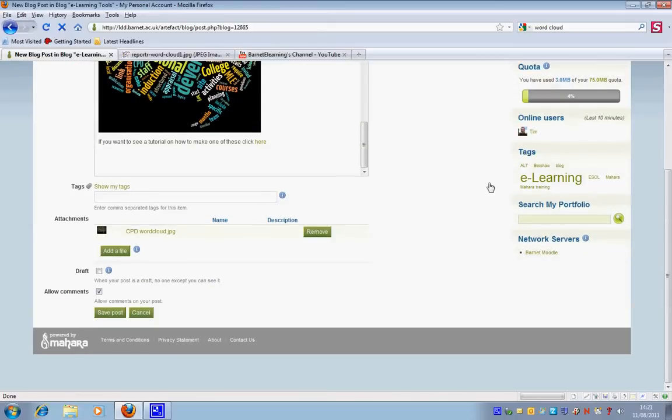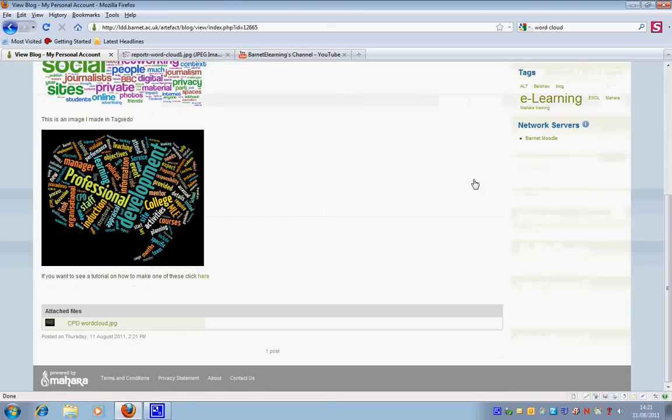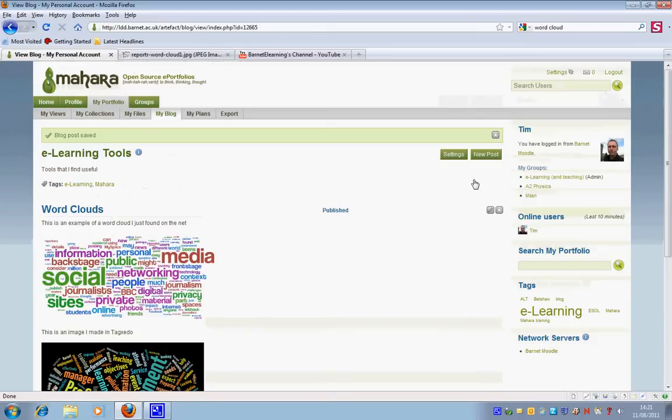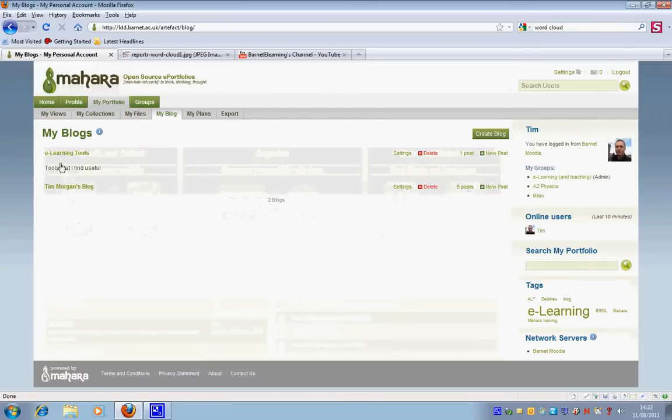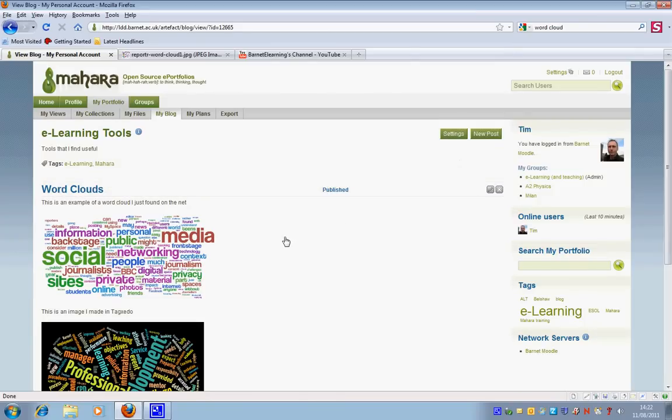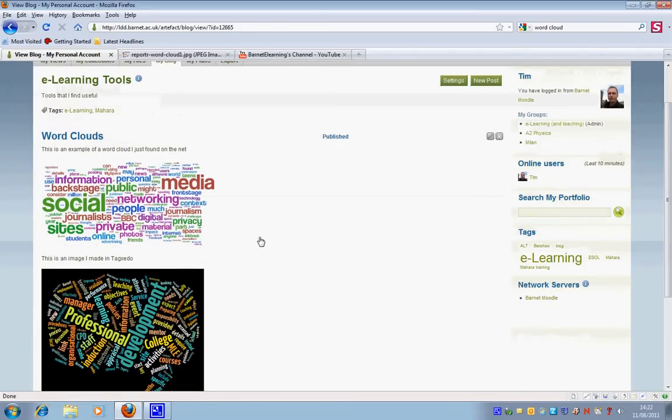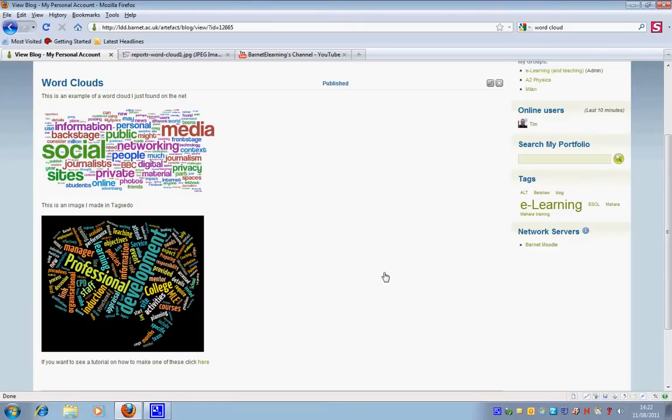And now what I'm going to do is save post. And what you'll see is that when I go back home and I go click on my blog area, you can see that I've got the e-learning tools blog. I've got one post, which I'm now going to view. I just simply click on it. I've got some text. I've got an image that I've taken from the internet. I've got an image I created in Tagxedo. And I've got a link that will take me to a YouTube video tutorial. That is the end of this tutorial.